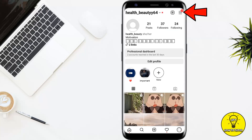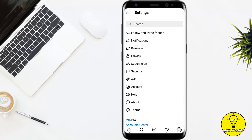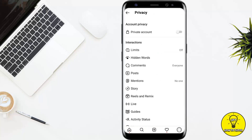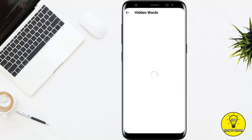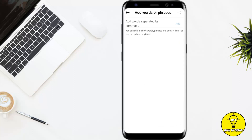Once you are on your Instagram profile, tap on the three lines at the top right corner of the screen and go to your Instagram settings. Once you are on the settings page, tap on where it says Privacy, and then tap on the option named Hidden Words.